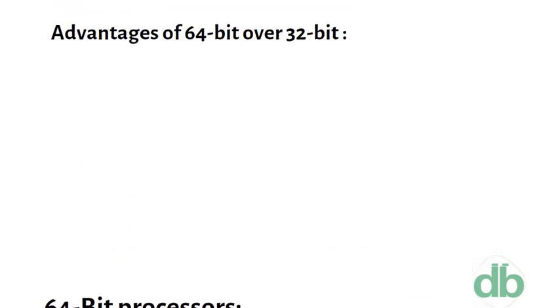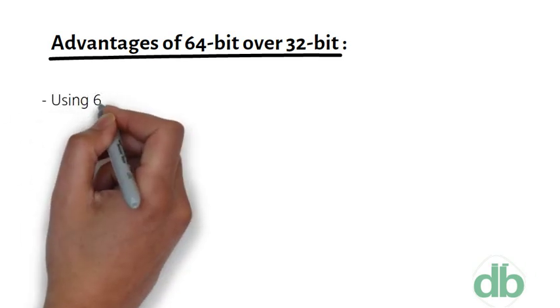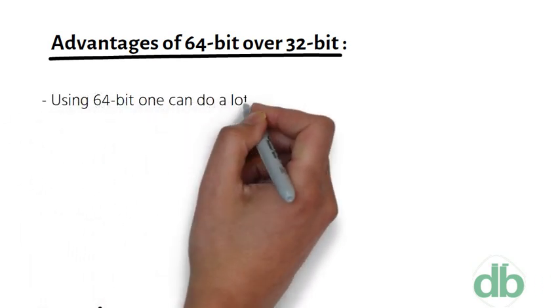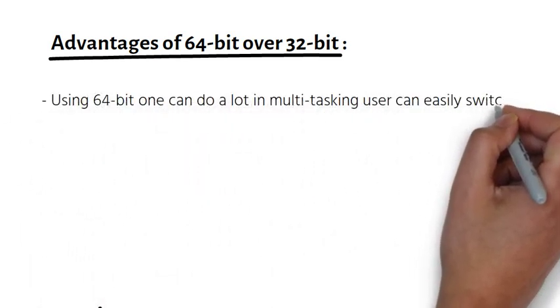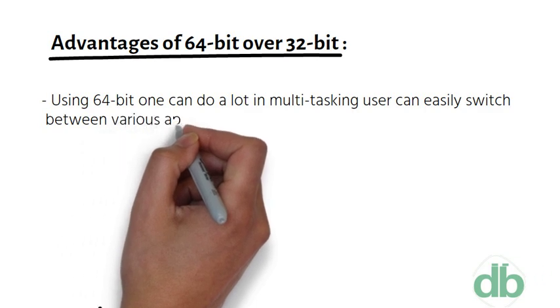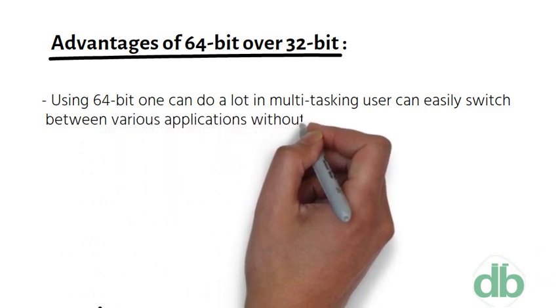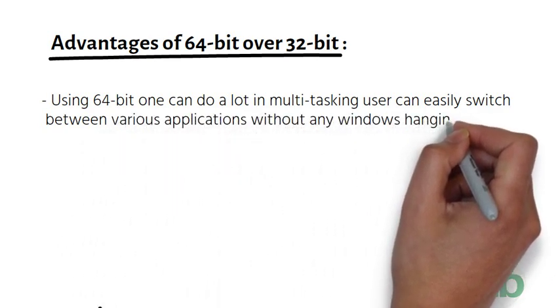Advantages of 64-bit over 32-bit: Using 64-bit one can do a lot in multitasking. Users can easily switch between various applications without any windows hanging problems.